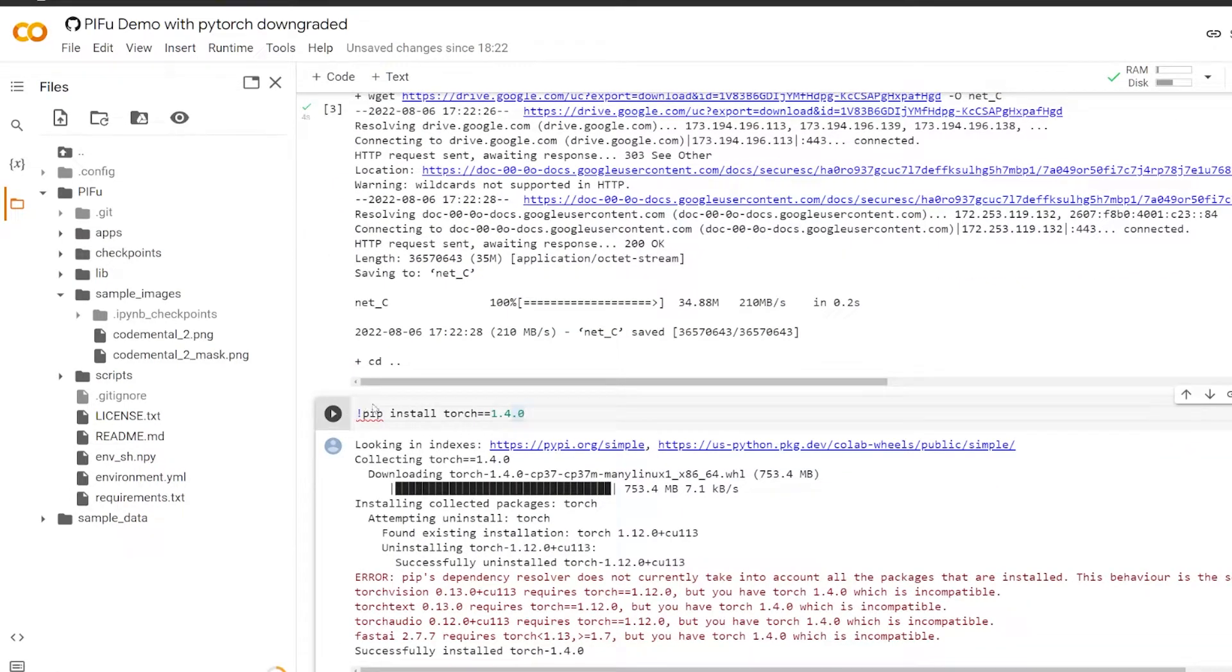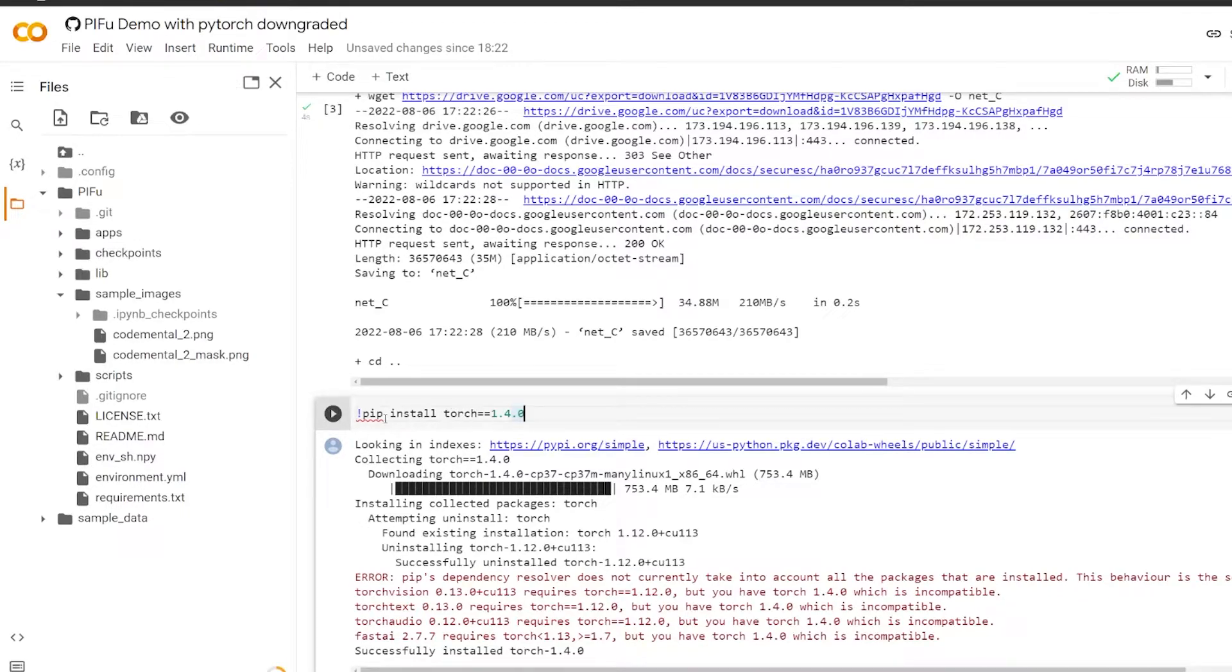This step here is important. The default version of PyTorch in Google Colab is actually very recent. It's 1.12. We need to downgrade PyTorch to 1.4.